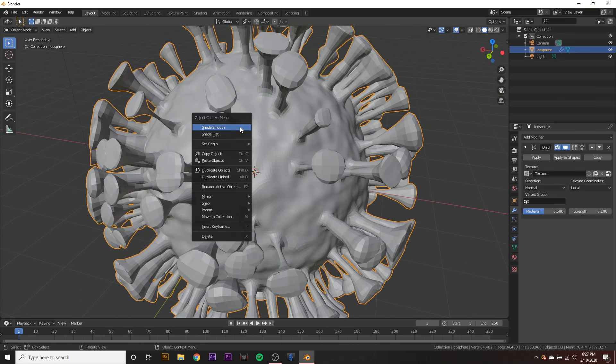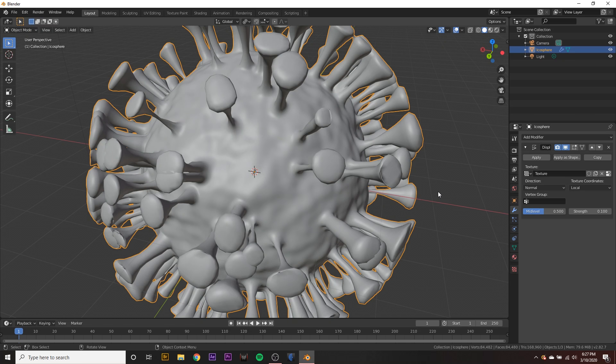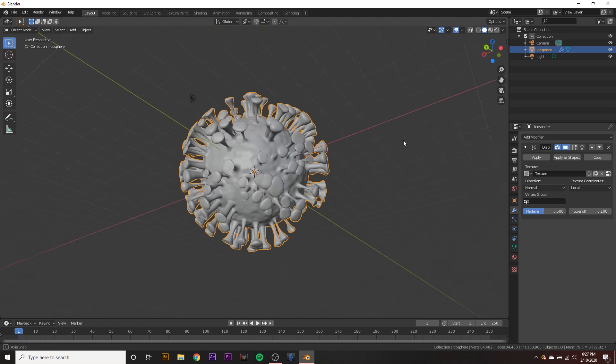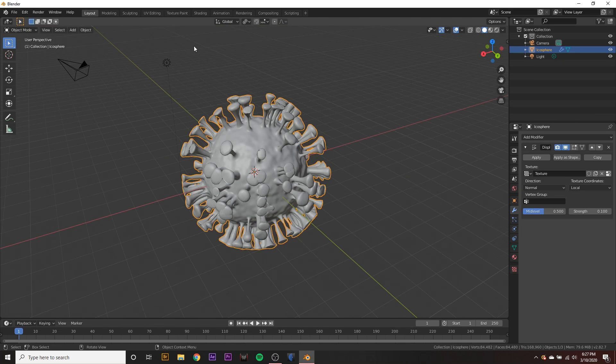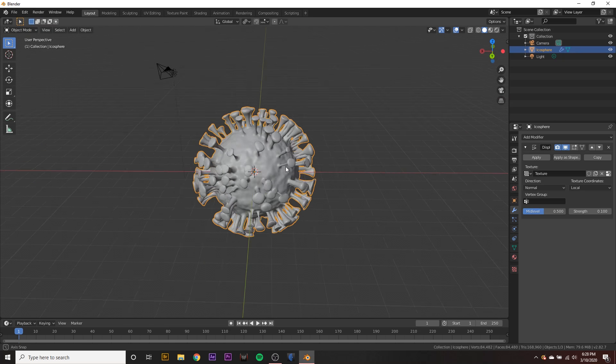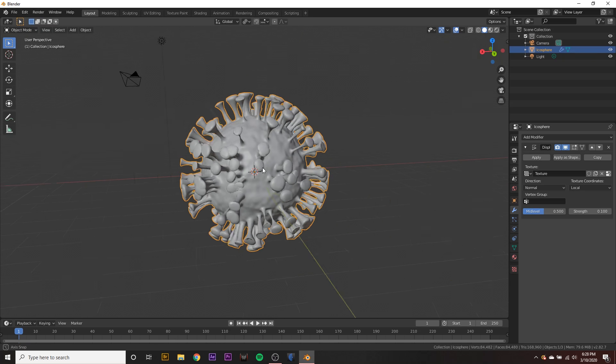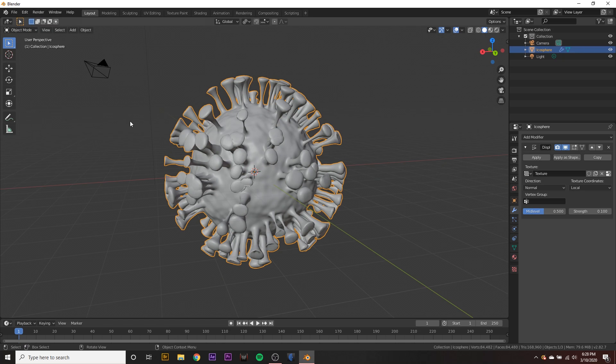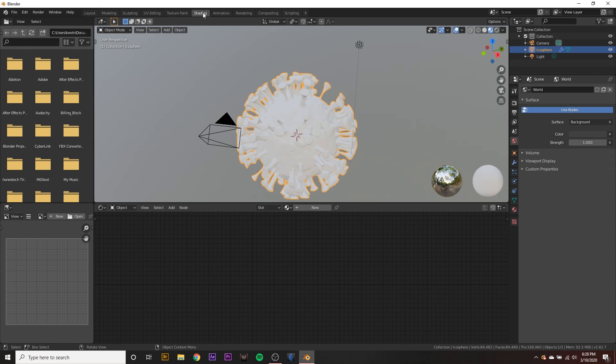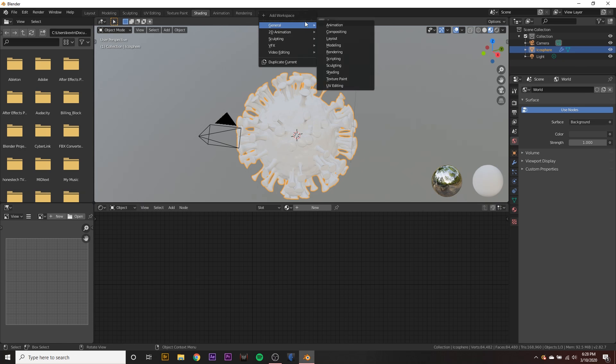We can even right click on it and shade smooth, make it smoother. But we want to give it that virus edge that we see in all of those medical pictures online. So to do that, we can go to the shading workspace up here. And if you don't have it, you can just hit new, go to general and go to shading.